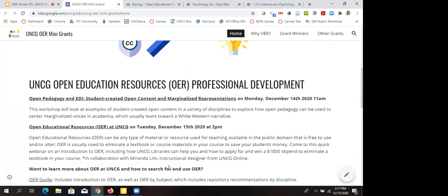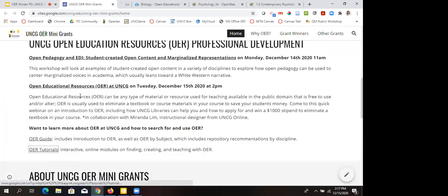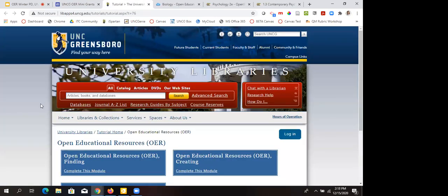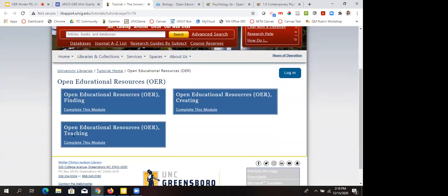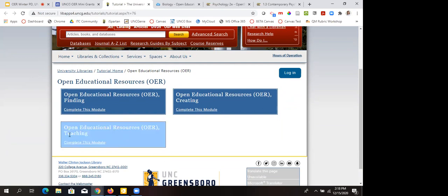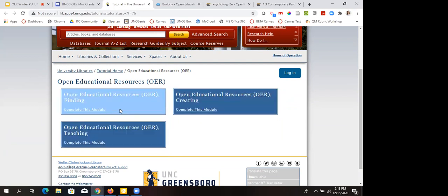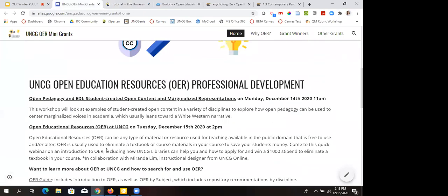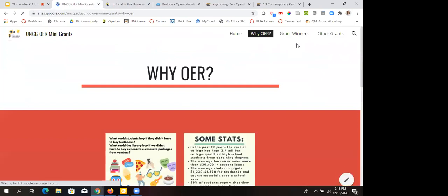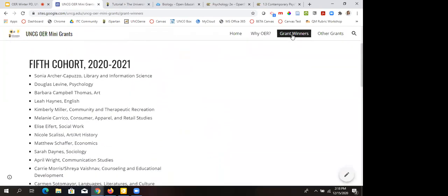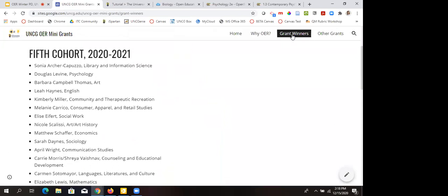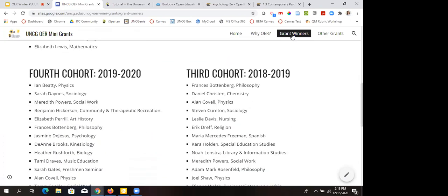If you want to learn more, we have a set of OER tutorials — if you get selected for the grant, we'll have you complete them to make sure you get the basics. The tutorials cover finding OER, creating OER, and teaching with OER. The teaching one includes an EDI social justice component as well. They produce certificates of completion. We also have past grant winners listed on the website, so you can look for a colleague who's done it and ask about their experience.